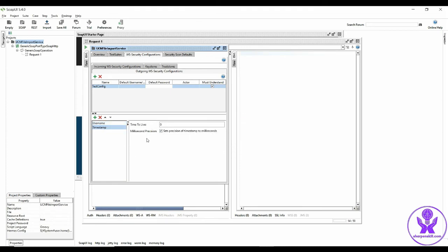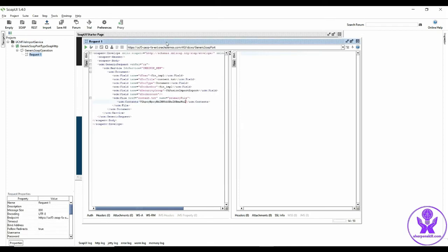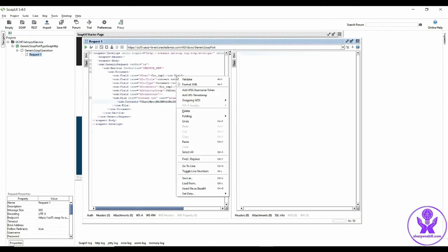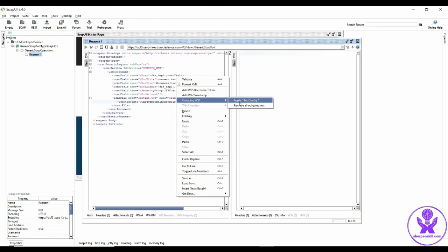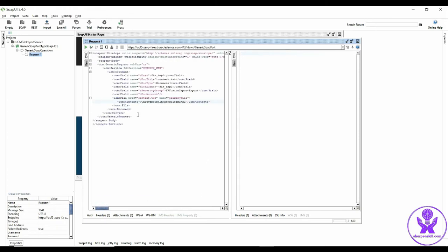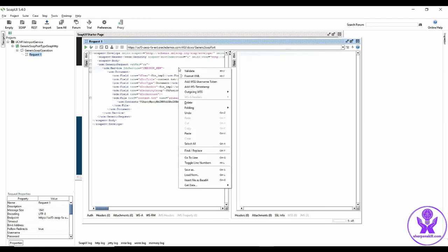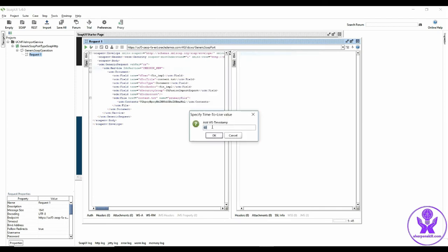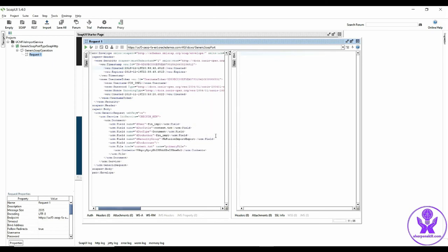Next we will go back to the request message. Right click, outgoing WSS, apply test config. So it will add the policy over here. And next I am going to add WS timestamp here, which I am going to set as 6000 milliseconds and click OK. So it will automatically format the message.